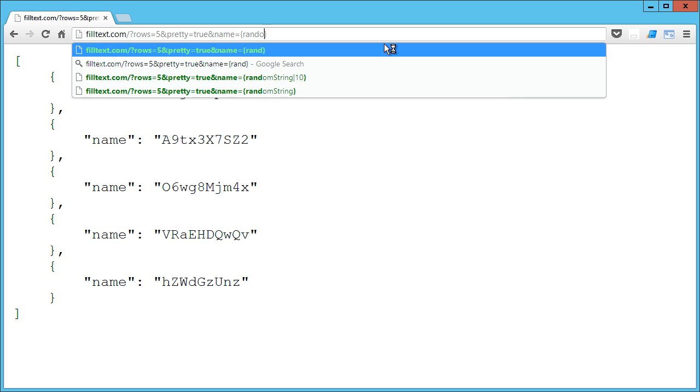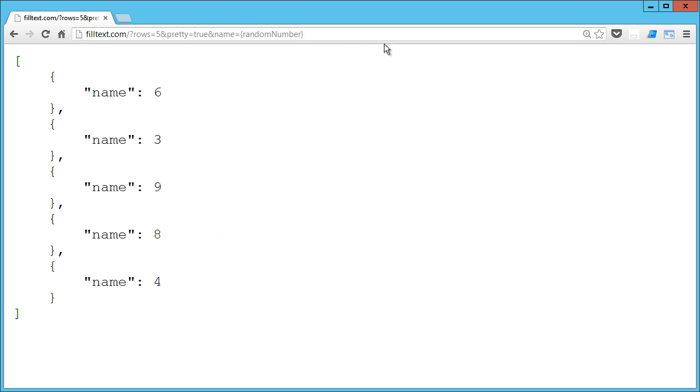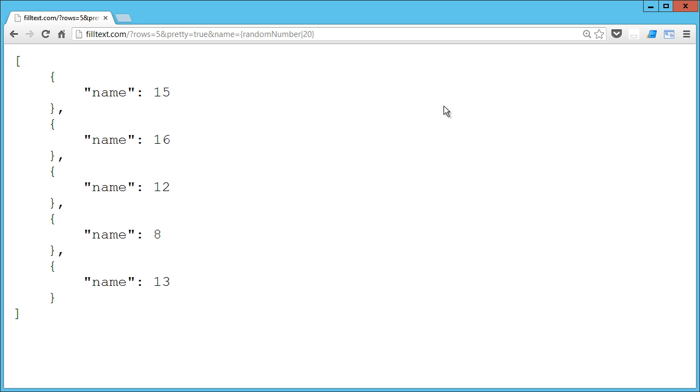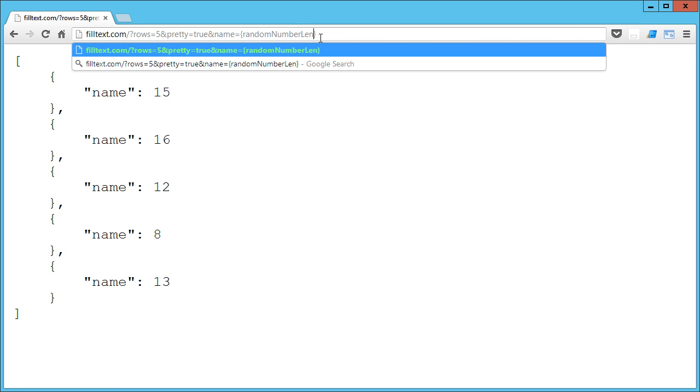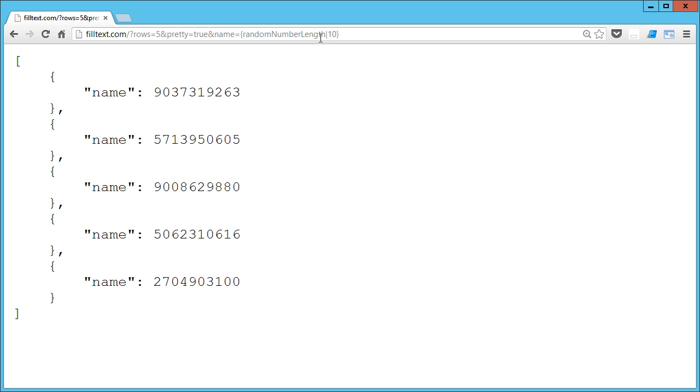So in addition to randomString we have randomNumber, and that is going to return, the default is a random number between zero and nine. And if we want to set a higher limit to that, so if I wanted random numbers between zero and twenty, I can pipe in twenty and I've got random numbers between zero and twenty. We also have randomNumberLength, so let's say you were making a phone number and you wanted ten digits - random digits - you could pipe in ten. I believe the default is five, so there's ten digits for each record there.